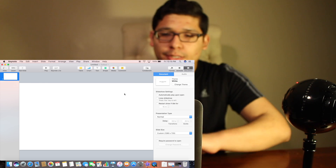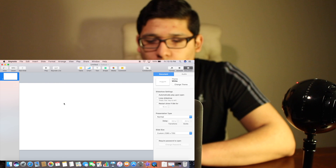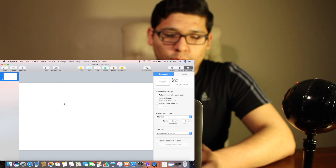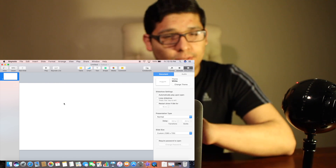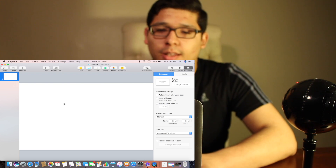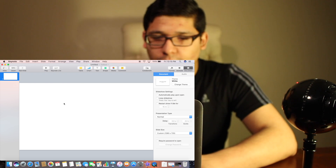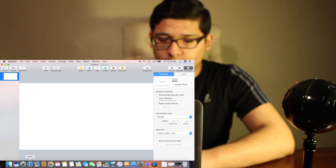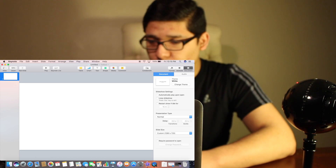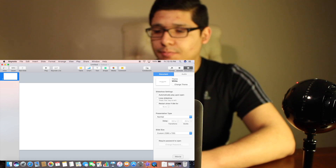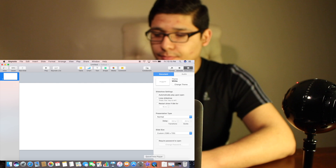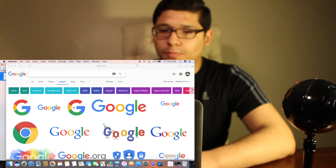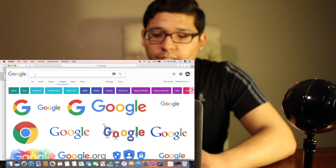Now you want to format and organize where you want the stuff to be. I already organized it, I know what I'm going to do. So just go to Google and get the images. You want PNG.